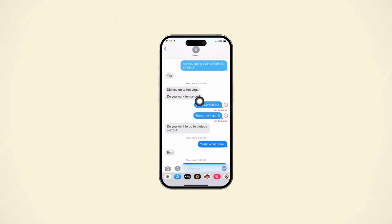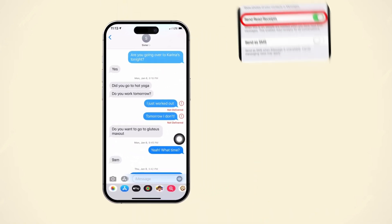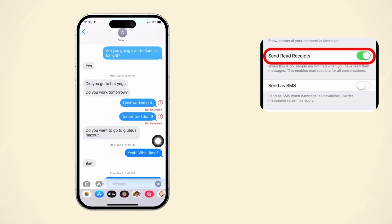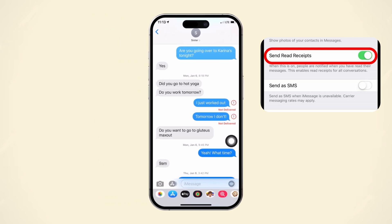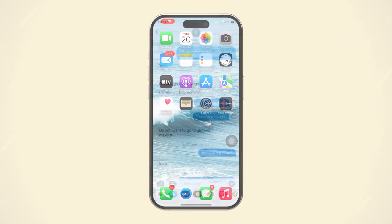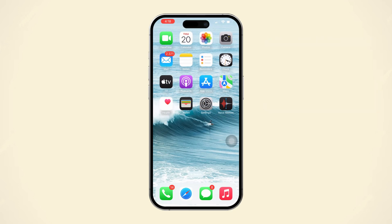Want to activate the delivery report feature for your iPhone messages? Using the delivery report feature can be incredibly useful. This handy tool lets you know if your texts are being delivered properly. Here's how you can set up delivery reports on your iOS device.